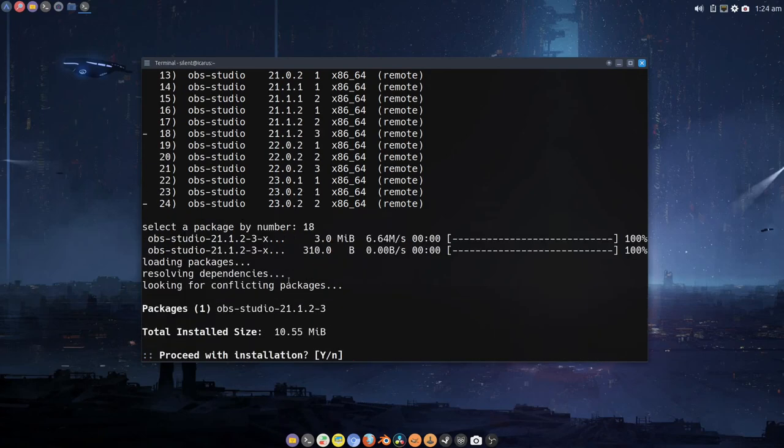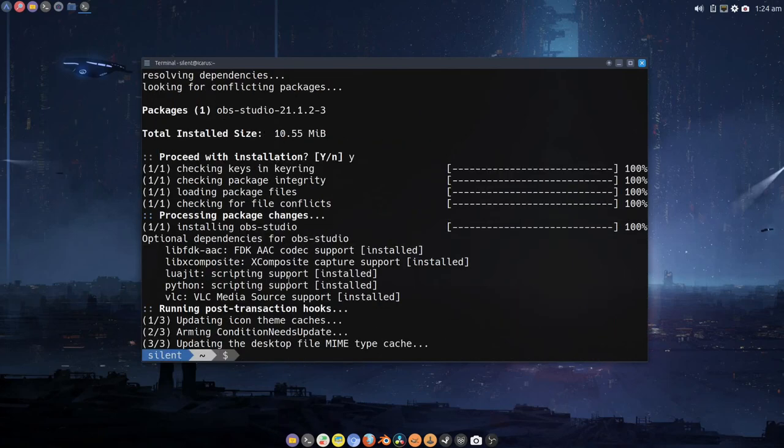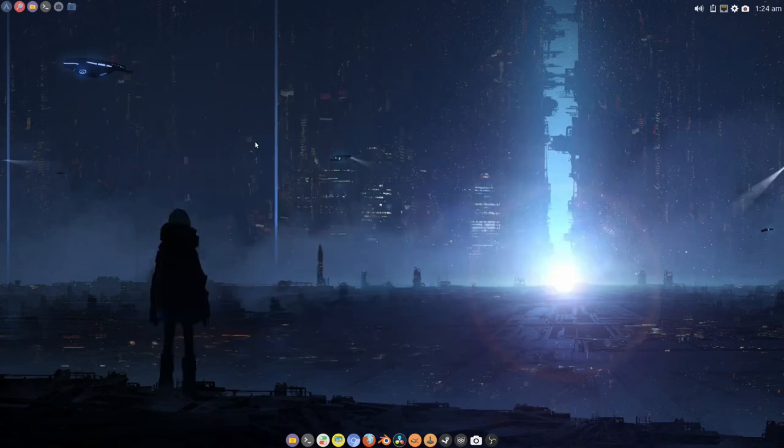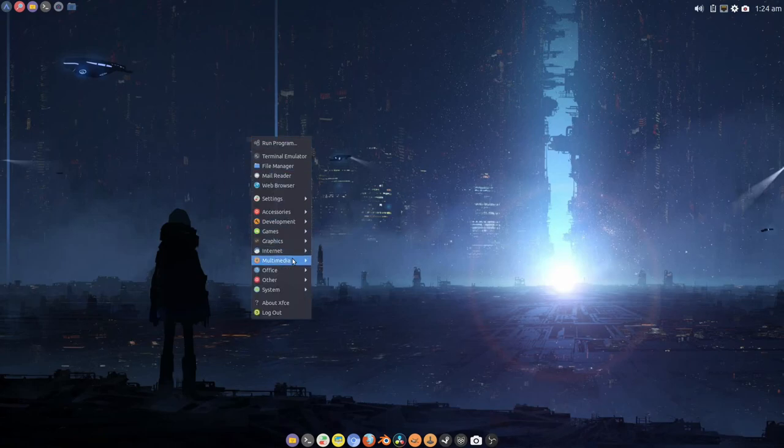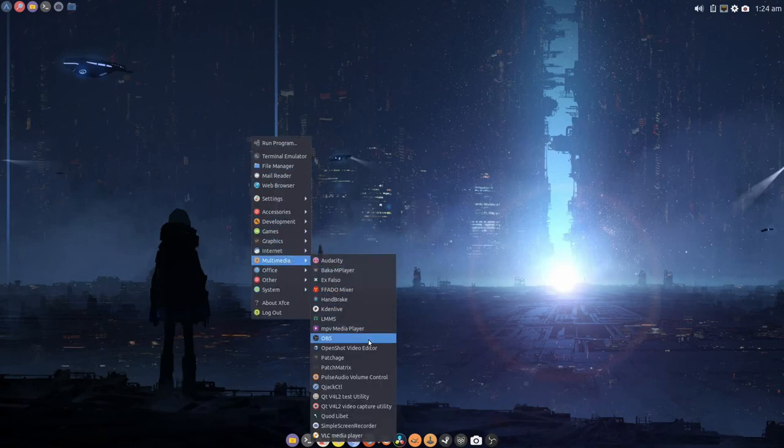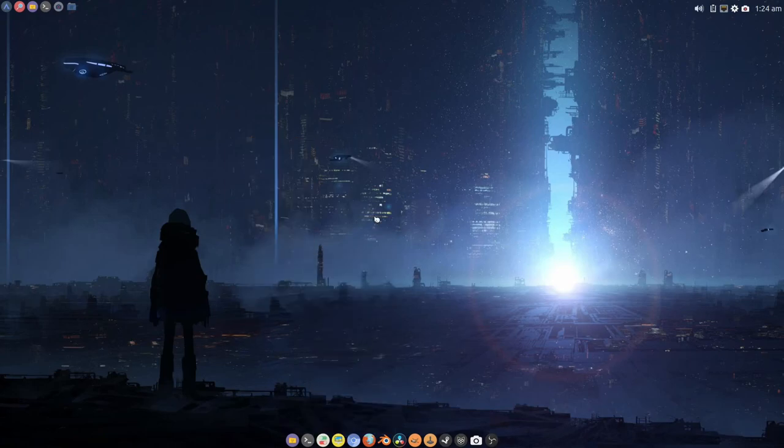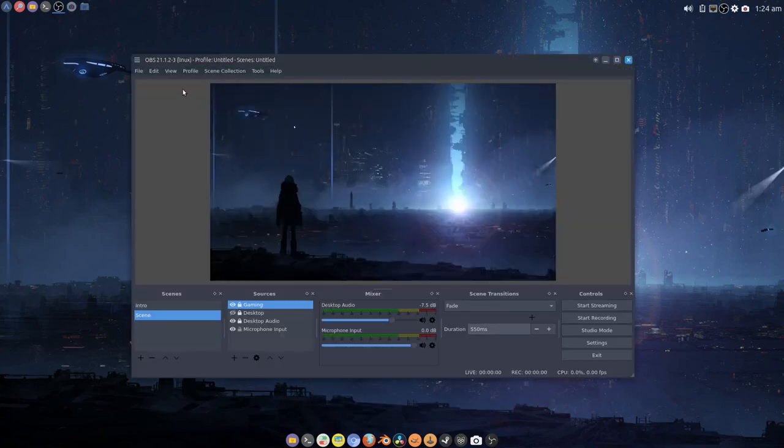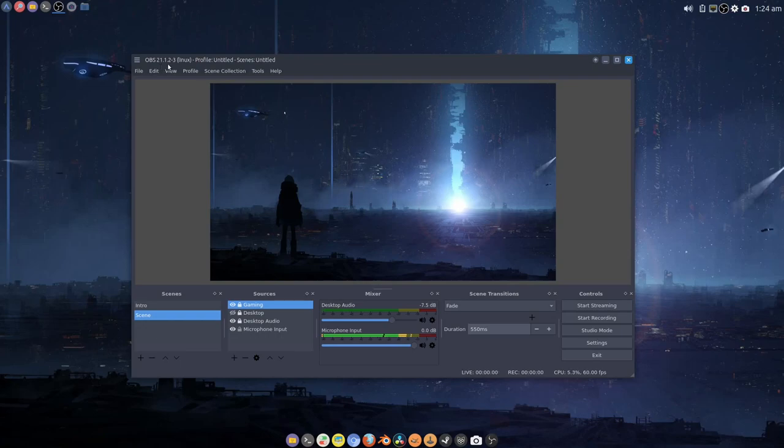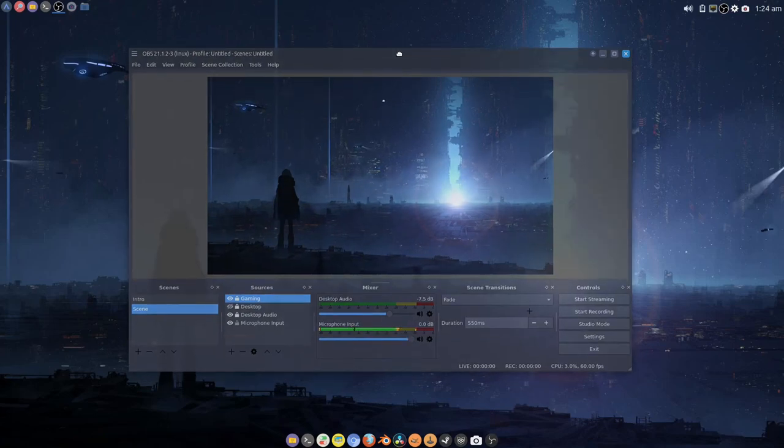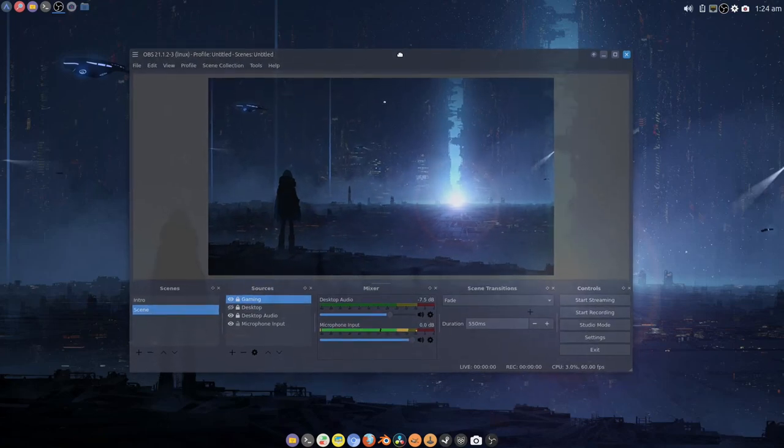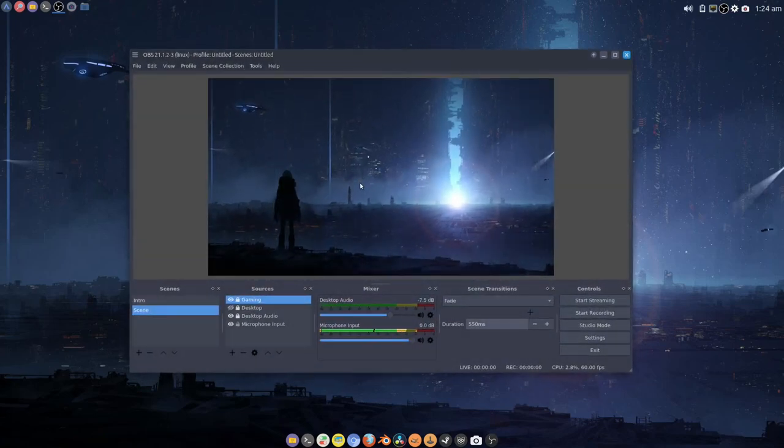There we go, it's pulled that package down and that's installed. If we open that up, version 21.1.2-3 seems to be installed. Everything seems to be there—it's remembered my profiles, everything seems to be okay.